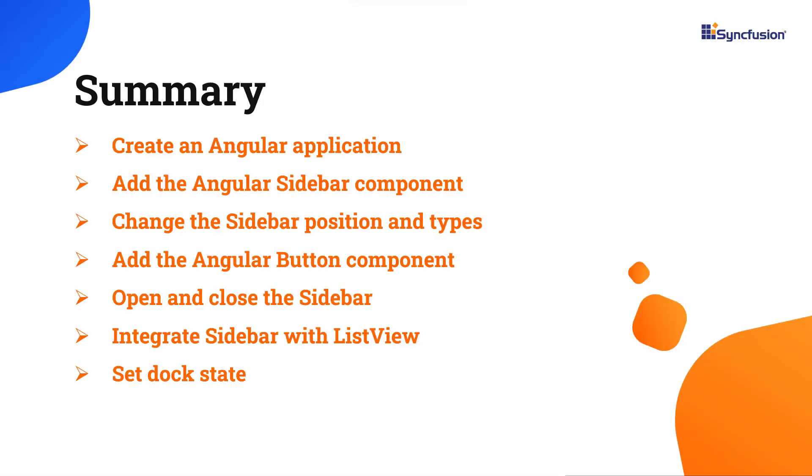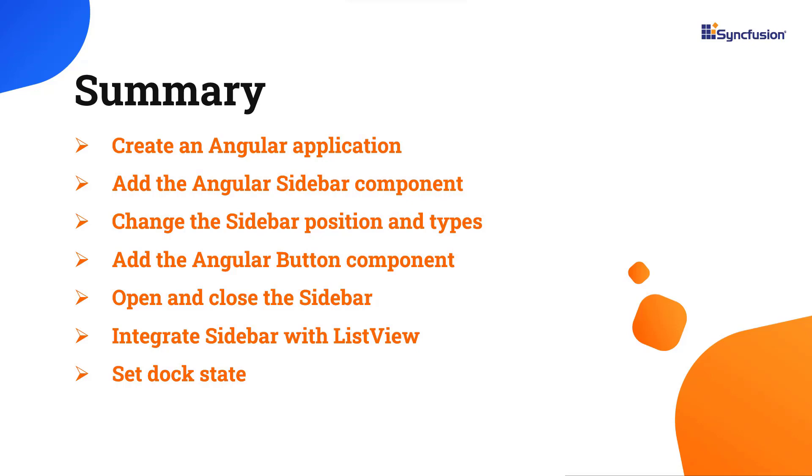In this video, I showed you how to configure the Syncfusion Angular sidebar component using the Angular CLI tool and the Syncfusion EJ2 Angular Navigations package. I also showed you how to configure a few of the control's basic features. You can download a working example of this from the GitHub link in the description for this video. I've also included a link where you can see if you're eligible for our community license, which will provide you with a free license key to use our products. Thank you for watching this video. If you found it useful, give it a like and subscribe to our channel.